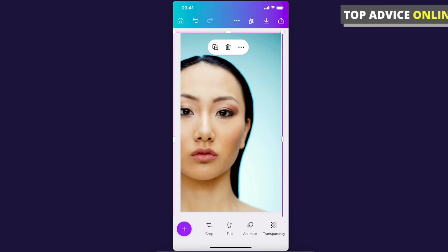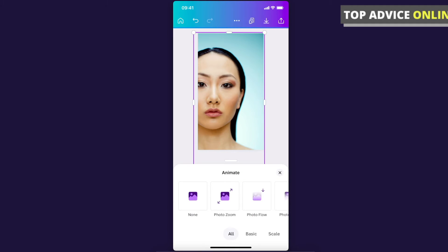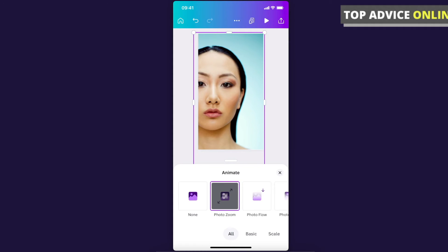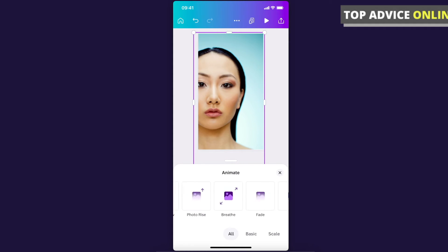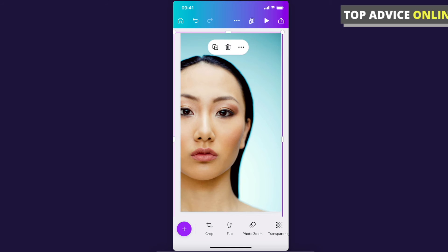You can even animate the photo, but it will be saved as a video. There are a lot of animations and templates that you can choose from.